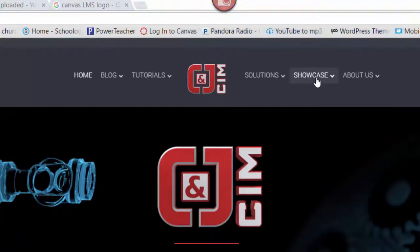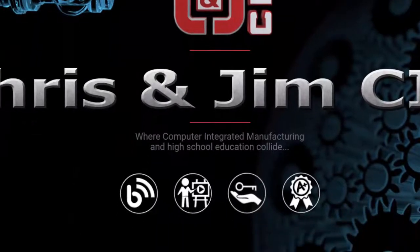If you have anything to showcase in your classroom, please let us know and we'll add it as well. And there's also a section about us.